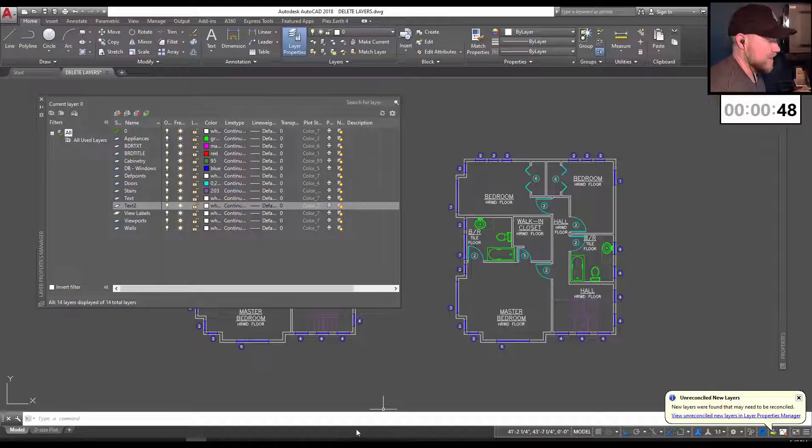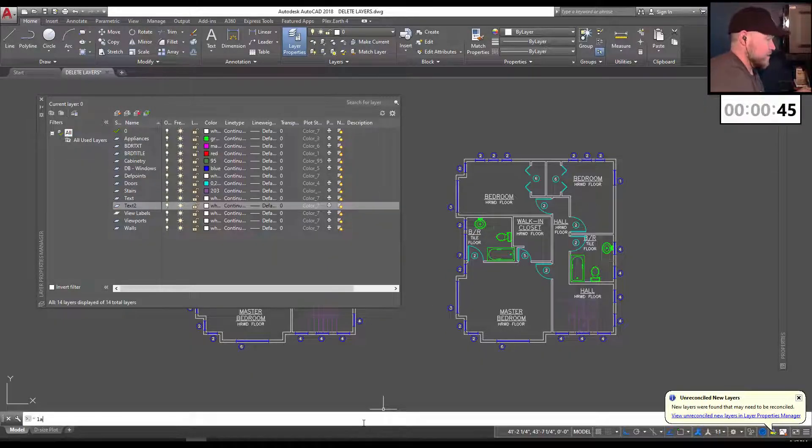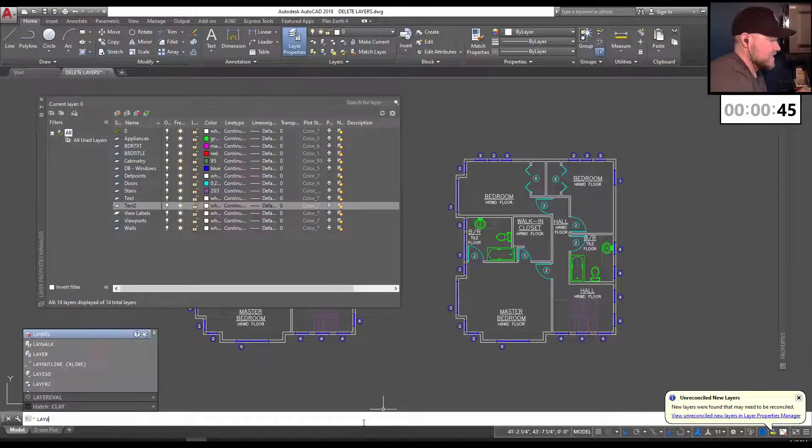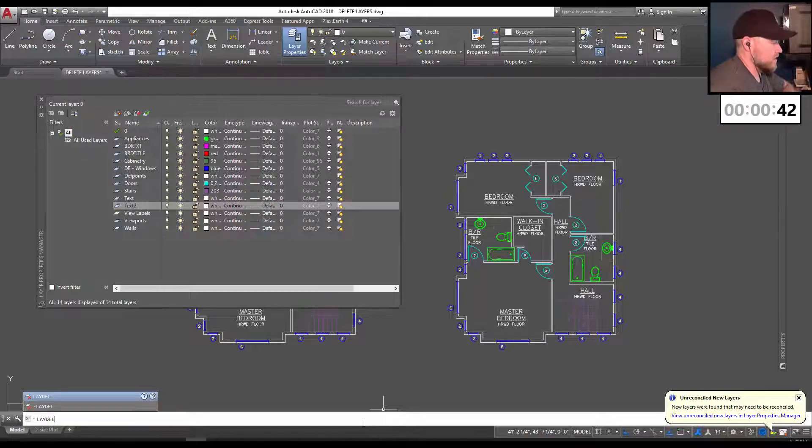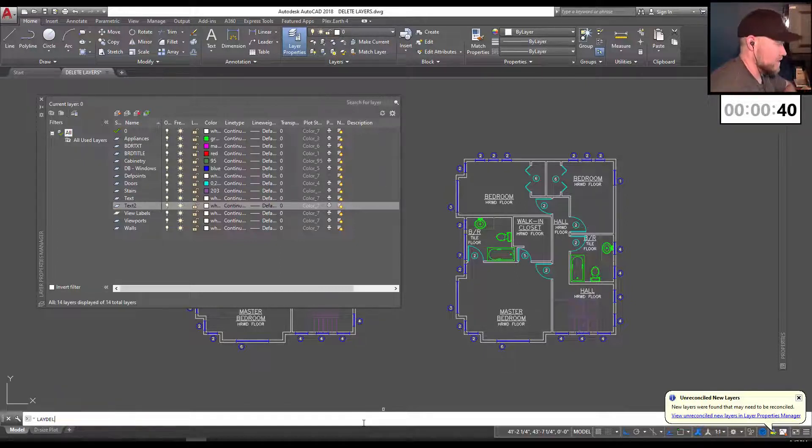So down on the command line, you can type in L-A-Y-D-E-L for laydel or layer delete.